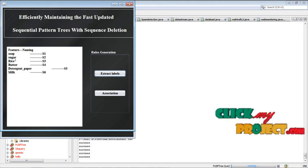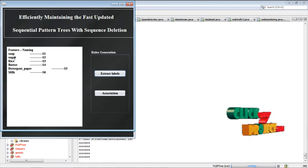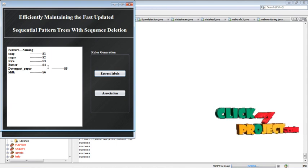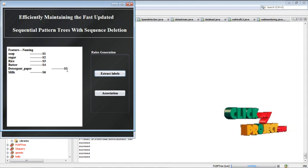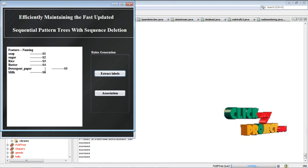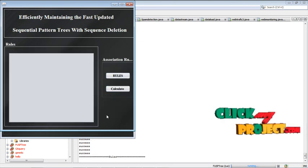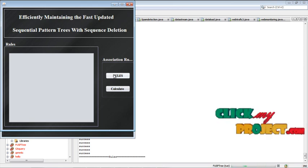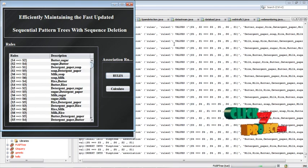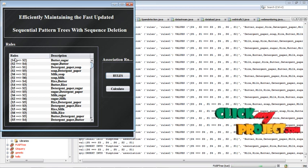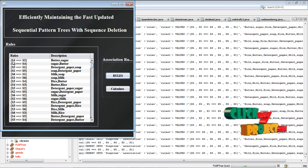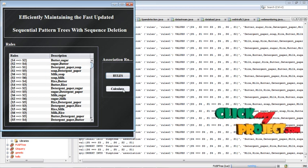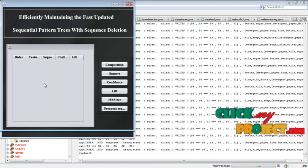Then go for the next, extract the labels. The feature names: soap is S1, sugar is S2, rice S3, butter S4, detention paper S5, milk S6, fixer S7. The S1 and S6 attributes. Then association, go for the association rules that are predicted. Then it will be extracted by the rule: S2, S1 like this. It will be ruled, calculate the process.